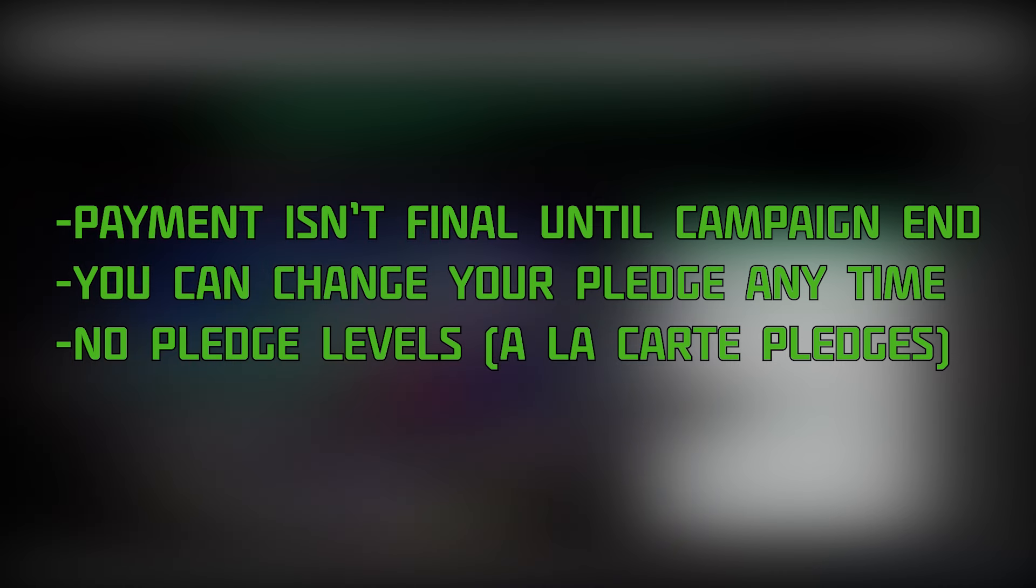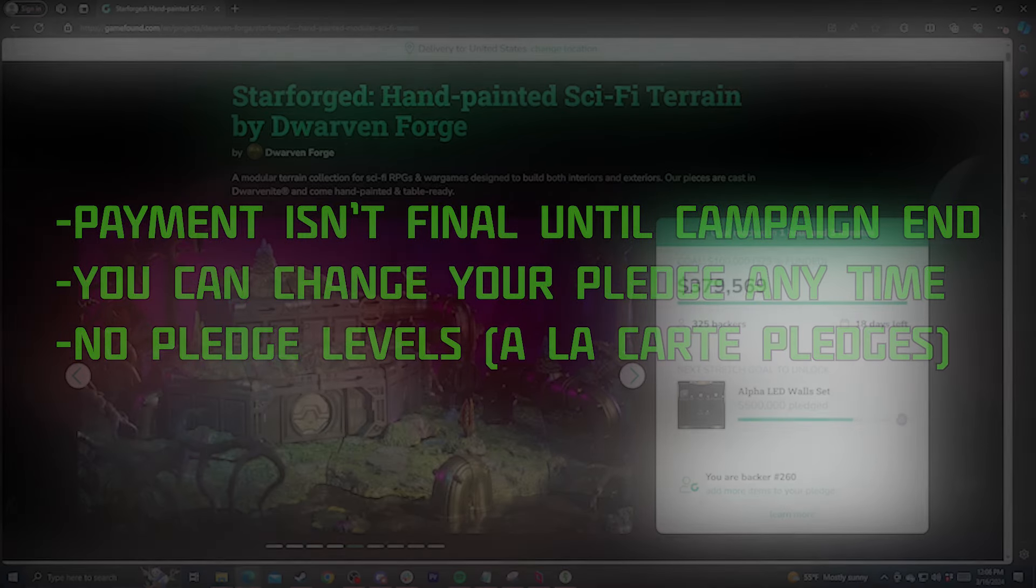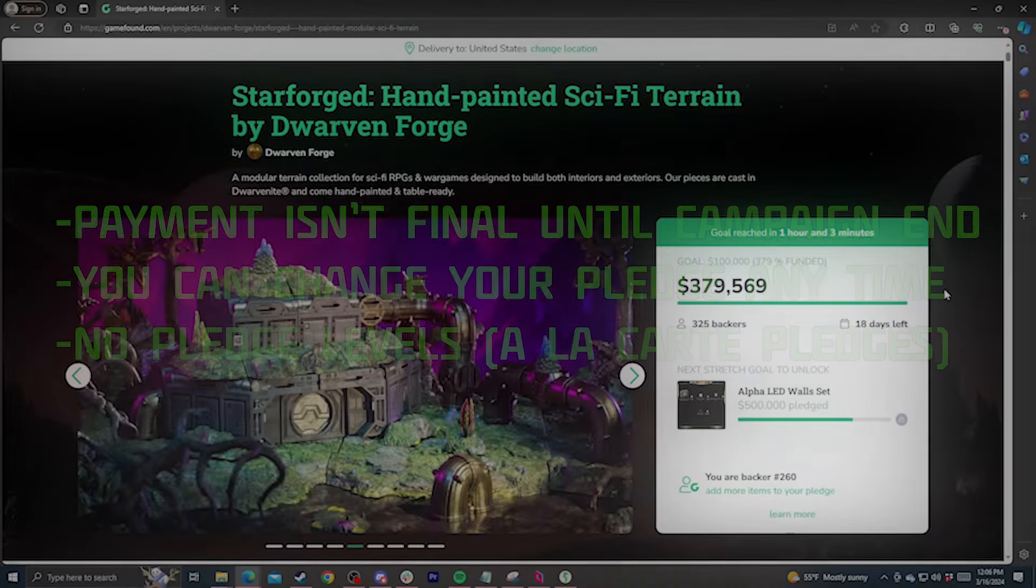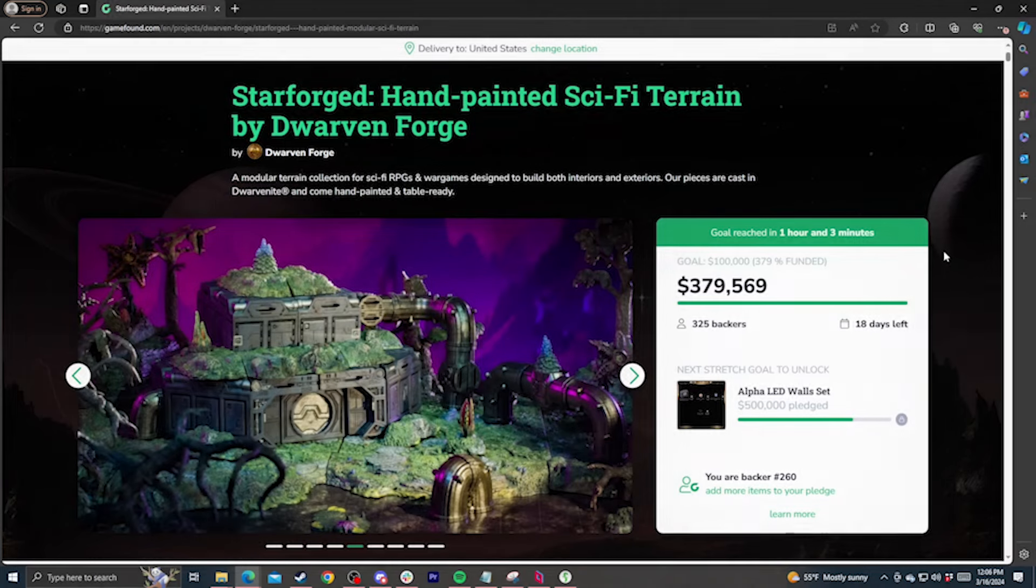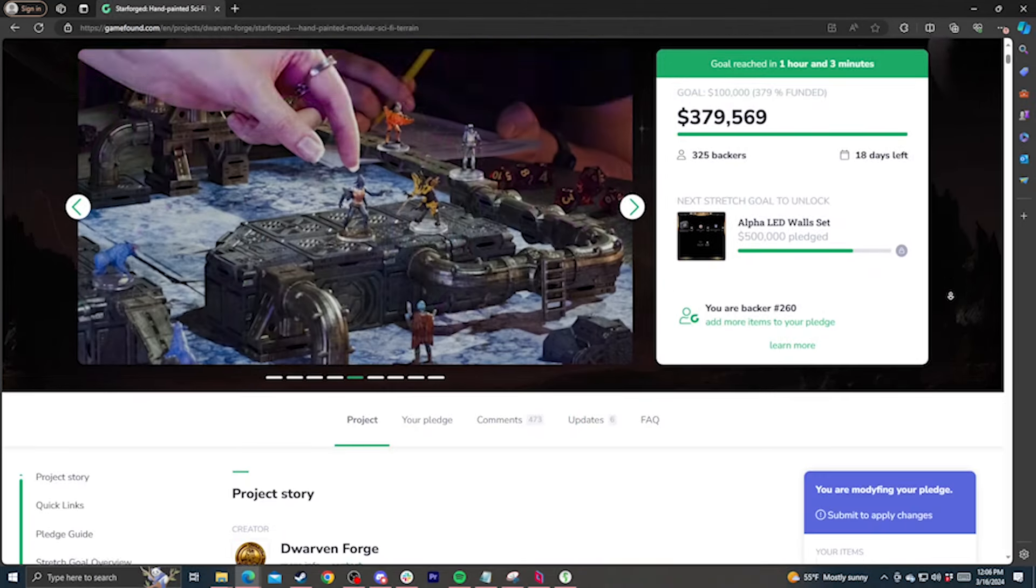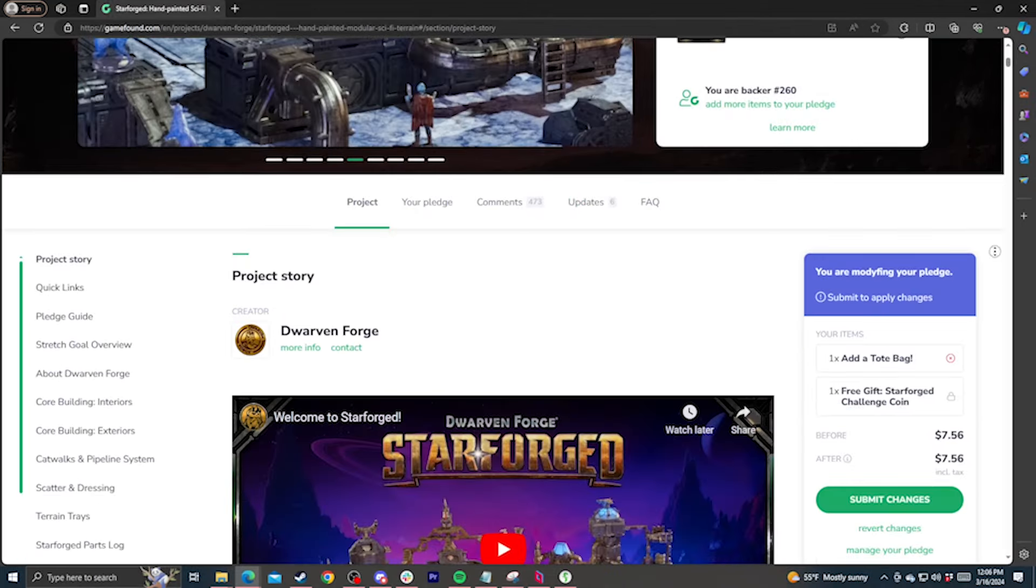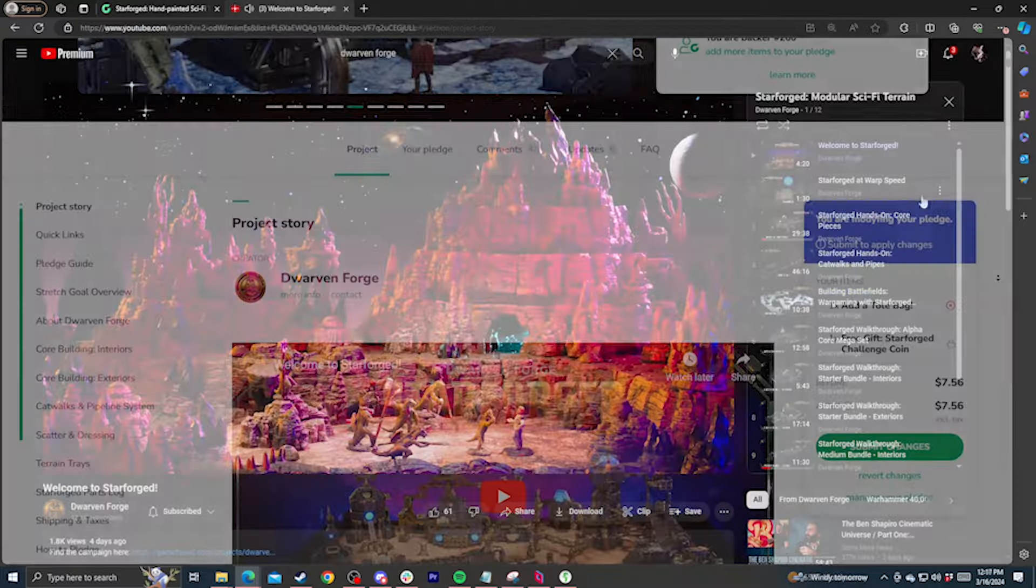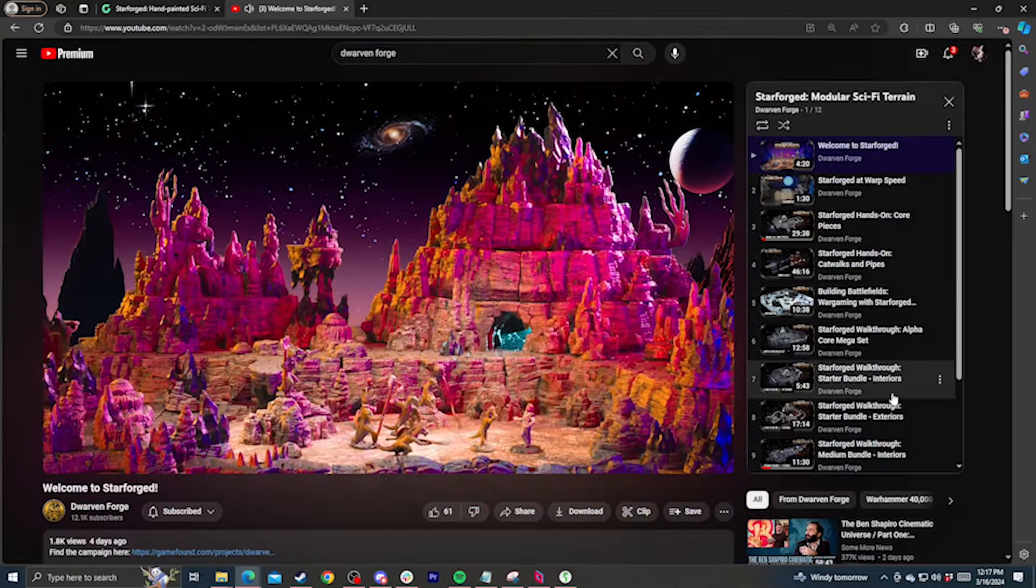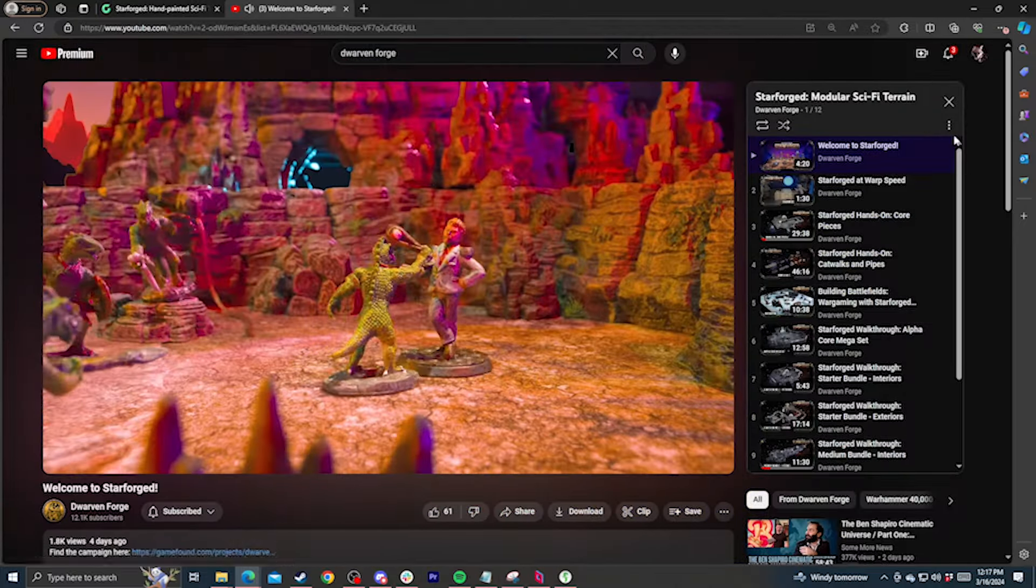The big difference is that instead of selecting pledge levels, you can browse a full list of sets and add whatever you'd like to your cart. Now the first thing you'll want to do is figure out what exactly you want. We've made a ton of videos going over how the pieces work in depth, and you can find them all on our YouTube channel in the Starforged playlist, or on the GameFound page itself.